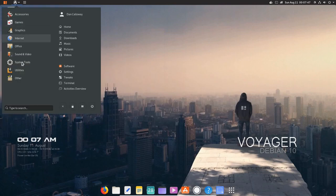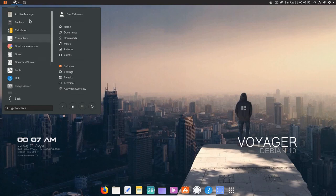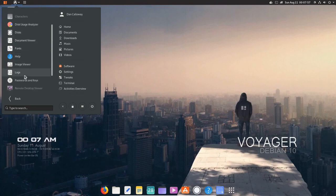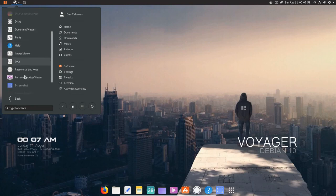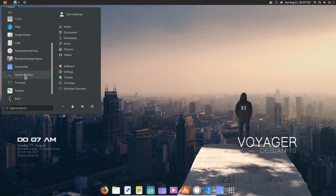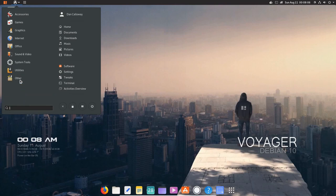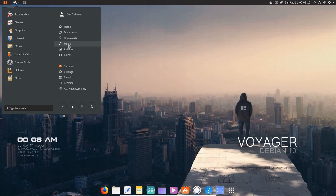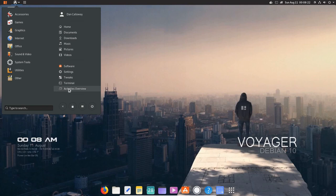All right. Let's see what else we have. We have for utilities. We've got a host of utilities. Archive Manager, Backup, Disk Usage Analyzer, Disks, Fonts, Passwords and Keys, Remote Desktop Viewer, Screenshot, System Monitor, the Terminal, and Tweaks. Okay. And then Other. Let's see what we have there. Show Desktop and Advanced Network Configuration. All right. So we've got the Home, Documents, Downloads, Music, Pictures, Videos, Software, Settings, Tweaks, Terminal, and Activities Overview here.